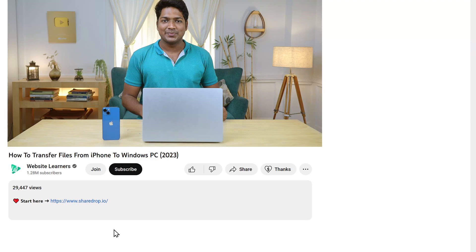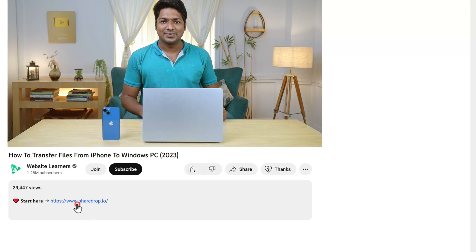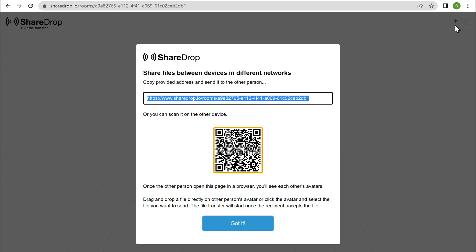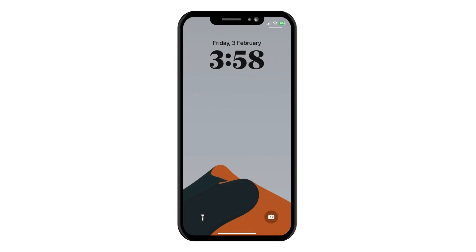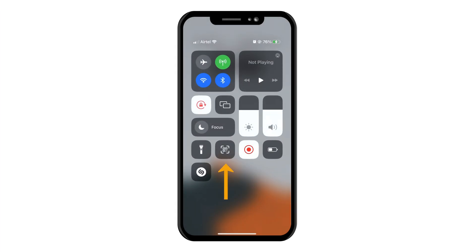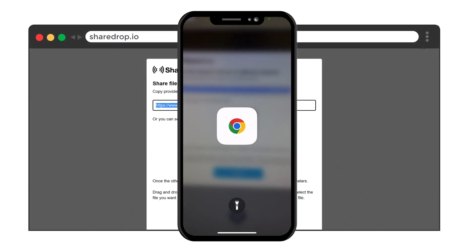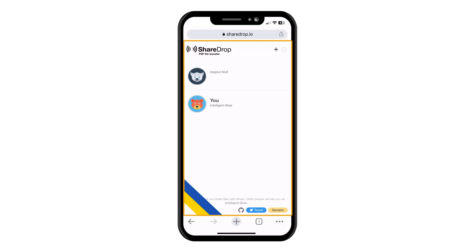Just click the link below this video. Click this plus icon and you will get this QR code. Now you need to scan this QR code from your phone. So take your iPhone and swipe down the screen, then click here to scan the QR code. Scan this QR code and it'll take you to ShareDrop.